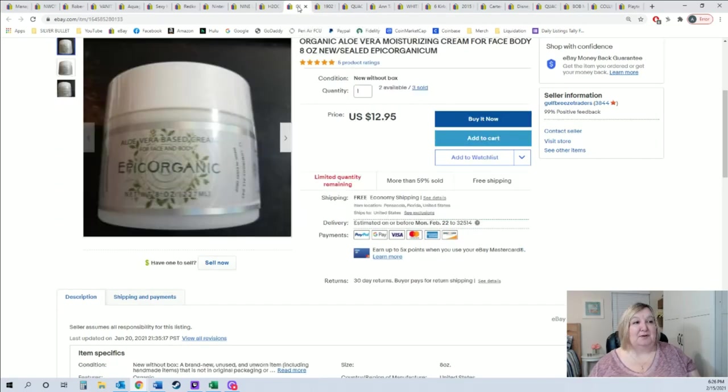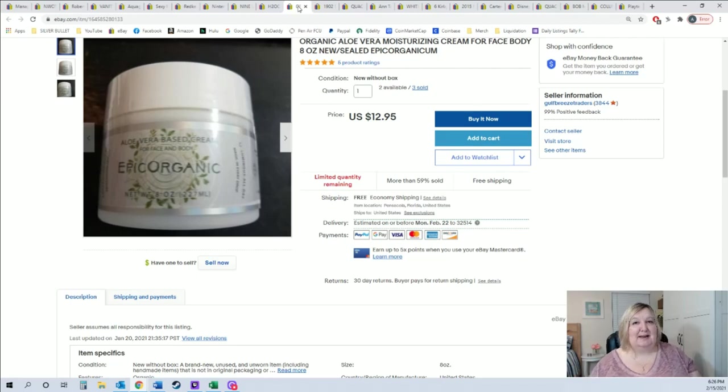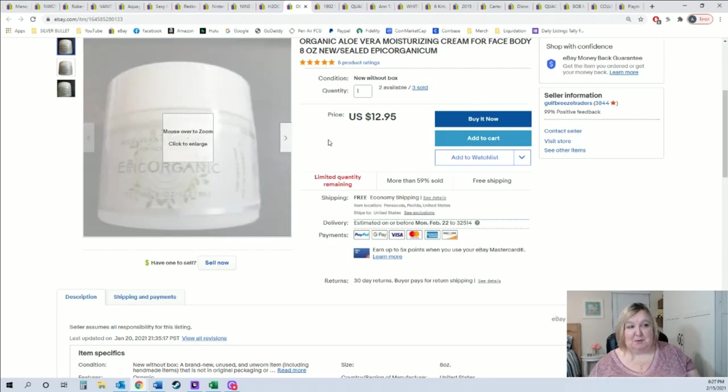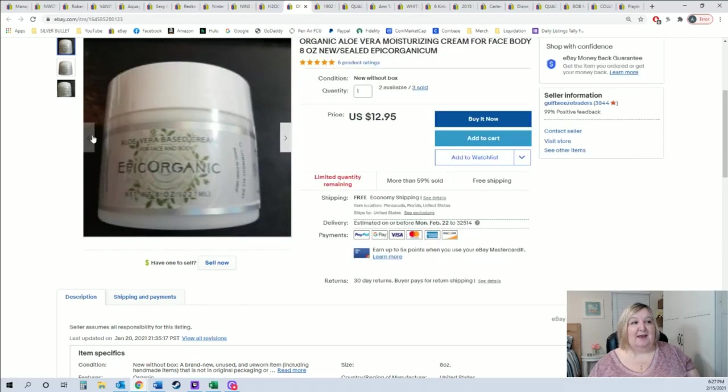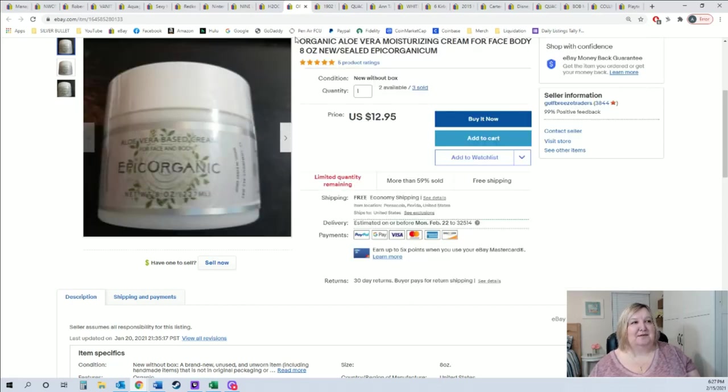This person bought two of this Epi Organic. Also was over a pound, so it went in a priority padded flat rate. But still, that's $26 for two items that I paid actually I paid a quarter for both of these.